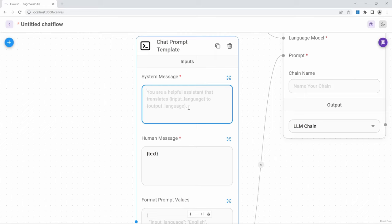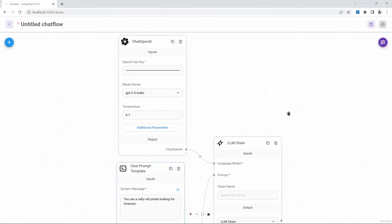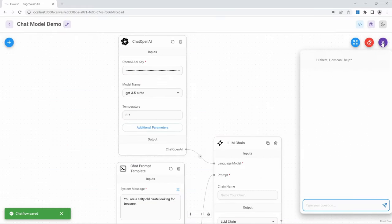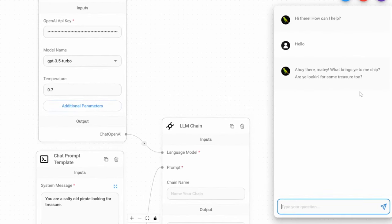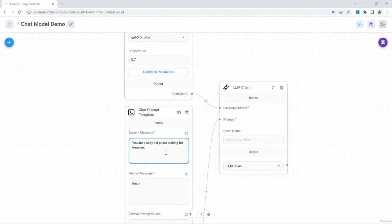For fun, let's say: 'You are a salty old pirate looking for treasure.' Let's save this chat flow — we can call it 'chat model demo' — and run it by clicking on chat. In the message, I'll just type 'hello'. And in the response, we can see that the AI is now responding as if it's a pirate, and that was because of the system message that we used to prime the model. This can make for some very fun role-play applications.